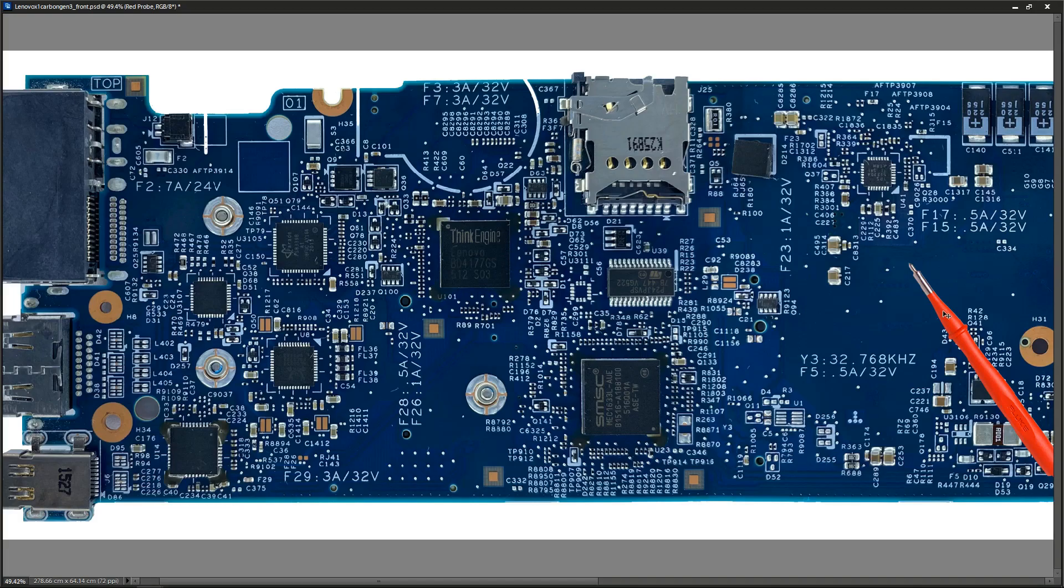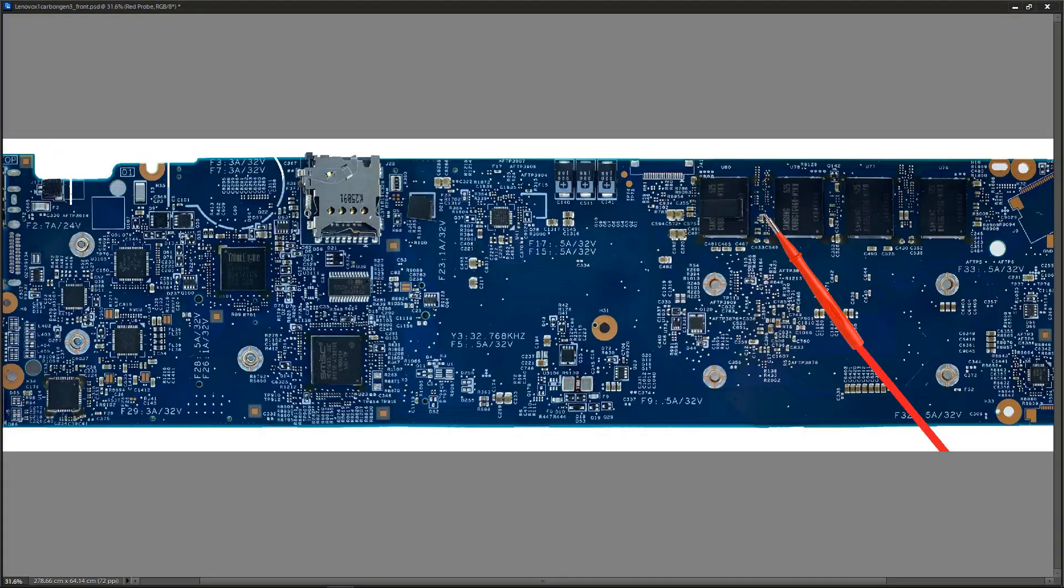Now that we've confirmed that that main 20.4 volts power rail is up and running, what do you do next? Well, we need to make sure that our 3.3 volt power rail is also online and that it's on our power button, on our startup chip. Now I do actually have a schematic for this motherboard, but we don't always have a schematic, so I'm going to show you what I would do if I don't have a schematic.